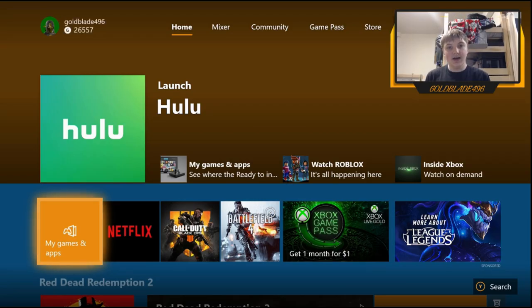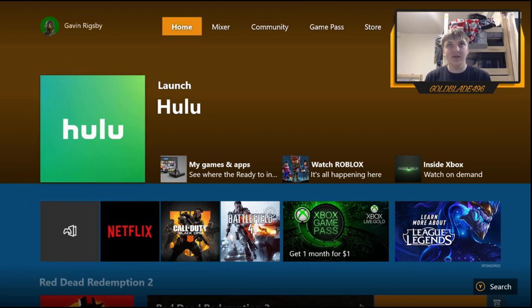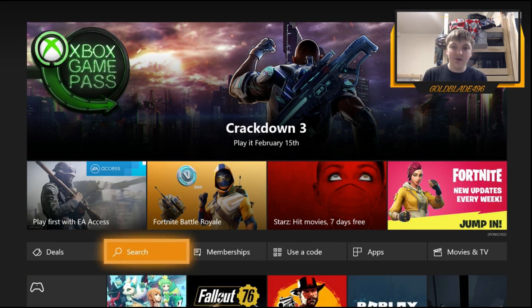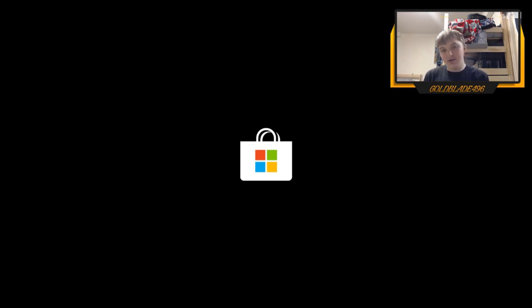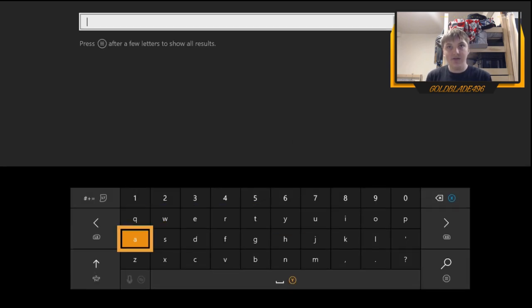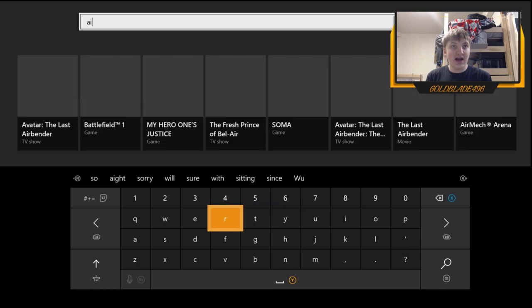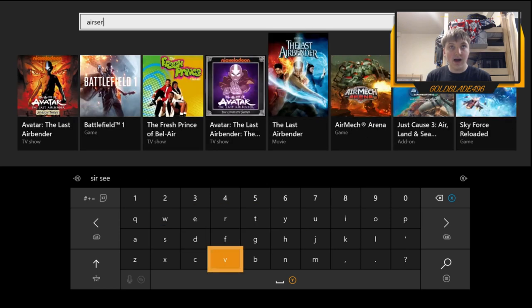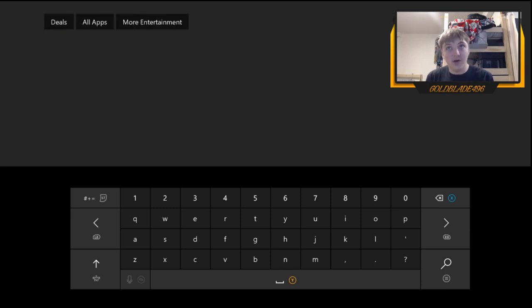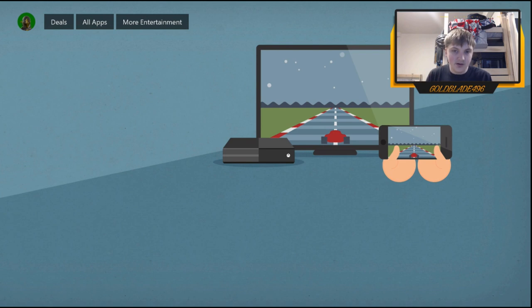On the Xbox One, the first thing you're going to want to do is go up to the Store, go to search, and look up Air Server. Air Server is a casting app on the Microsoft Store. They did have a few other apps like this that would let you mirror to the console but they took them off — Air Server is one that still works and is still on the market.